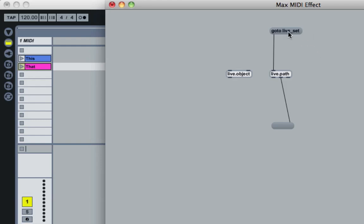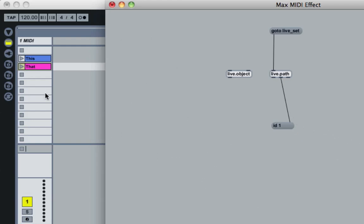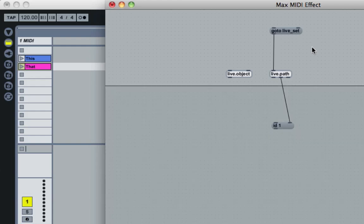Exit edit mode and press the message button — you get an ID number. An ID number is how Max assigns a fixed number to each piece of Live, so it has a consistent way to reference parts of the live set. We want these IDs because they give us a hook into the live set to make modifications. The whole live set gets an ID of 1, so passing ID 1 to live.object lets us manipulate the whole set.